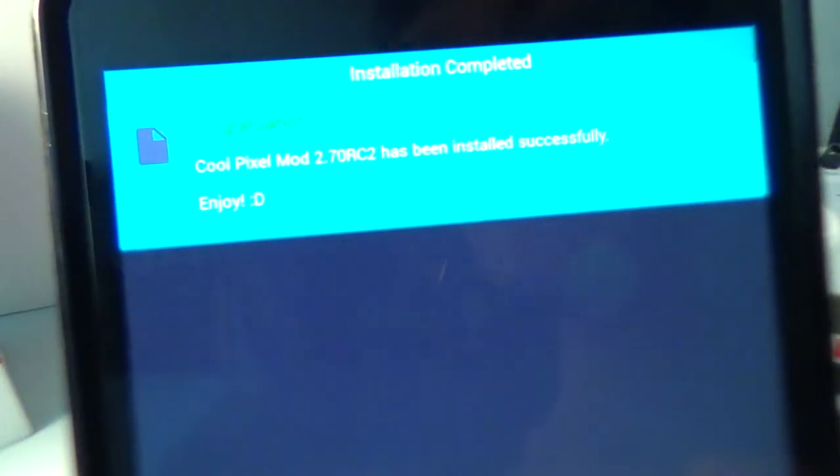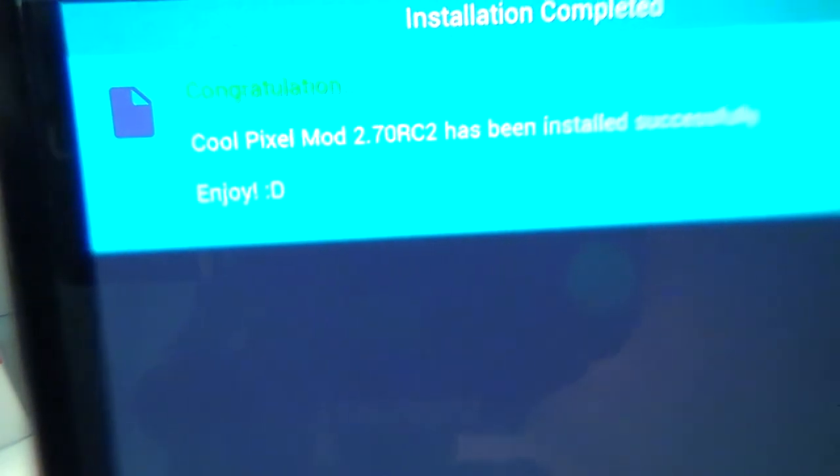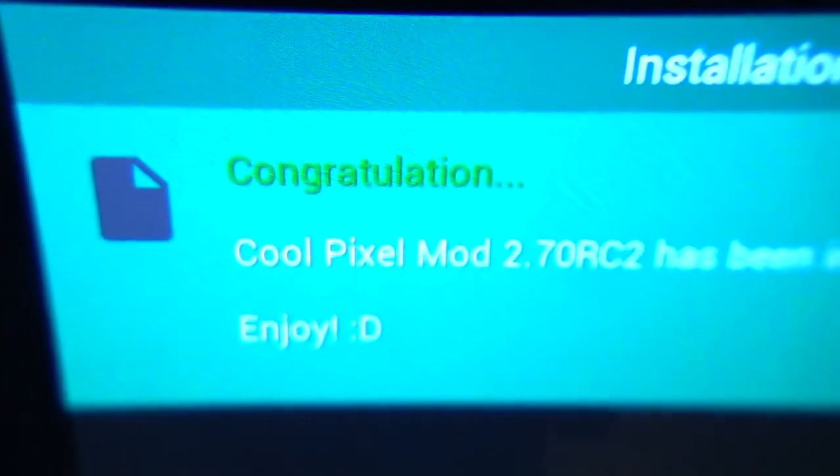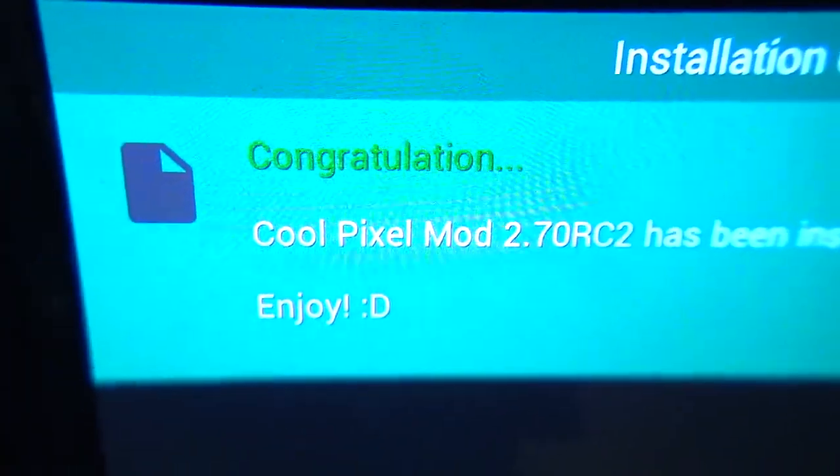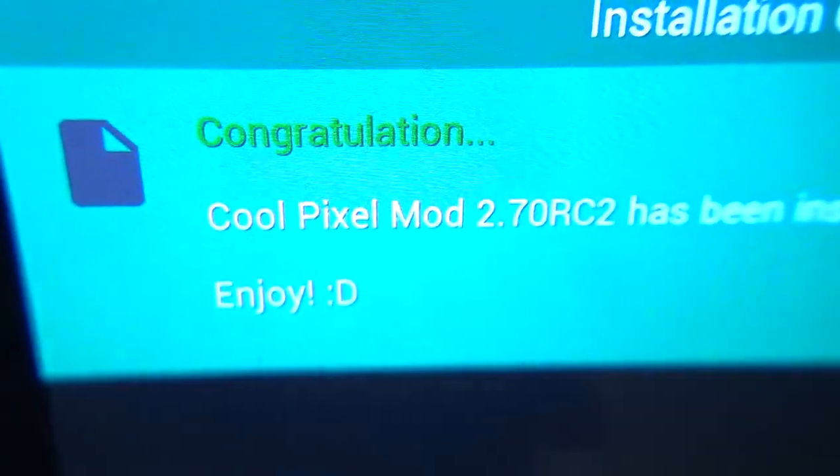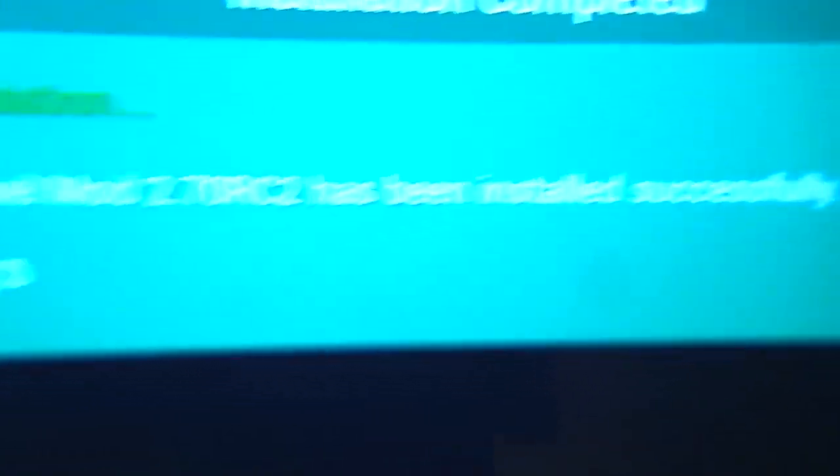And there's a little thing up here. Congratulations. Not congratulations. Congratulations. CoolPixelMod has been installed successfully. Enjoy. And click finish.